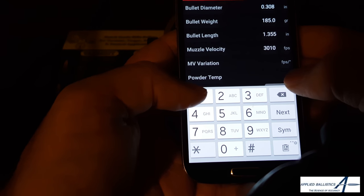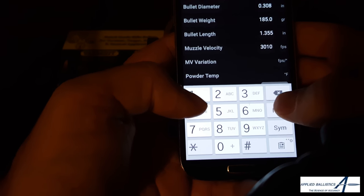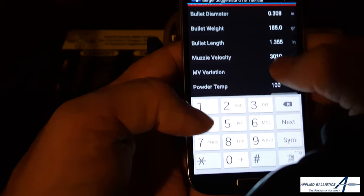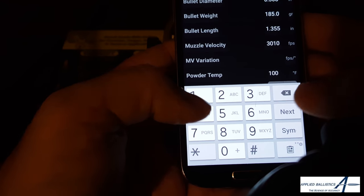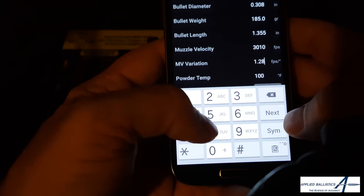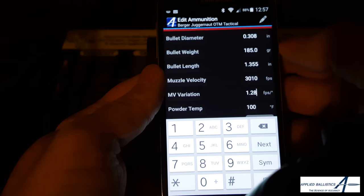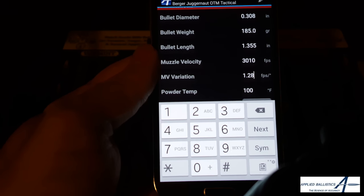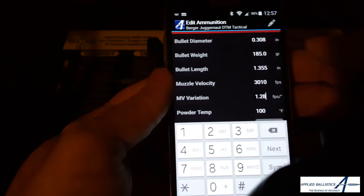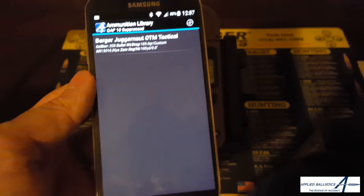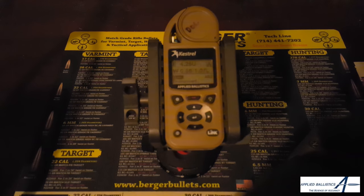You want to enter the temperature at which you calculated that muzzle velocity. In our example it was 100 degrees Fahrenheit. The muzzle velocity variation we calculated was 1.28 foot per second per degree. The muzzle velocity variation should be between 0.3 and 3.0 feet per second per degree. Once you've input that information, simply save the profile and it will automatically adjust your muzzle velocity based on the temperature input into the firing solution.